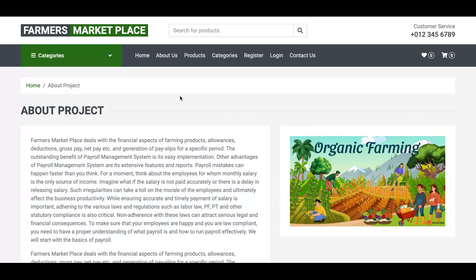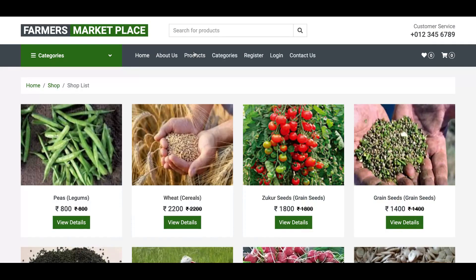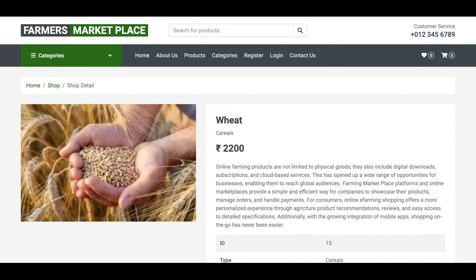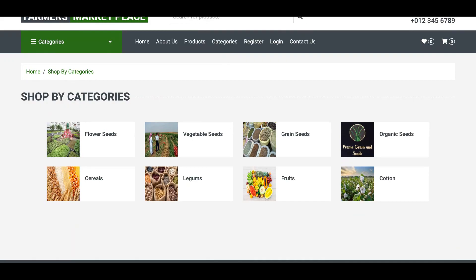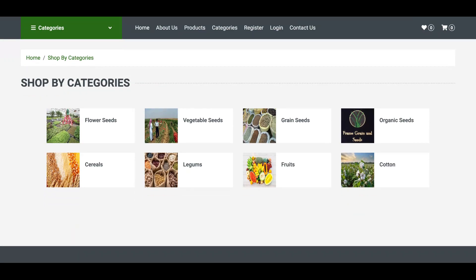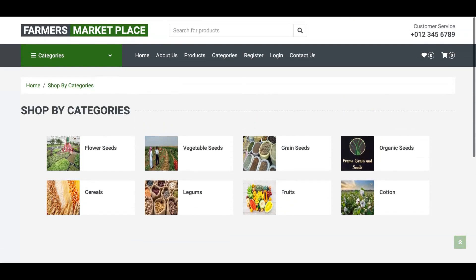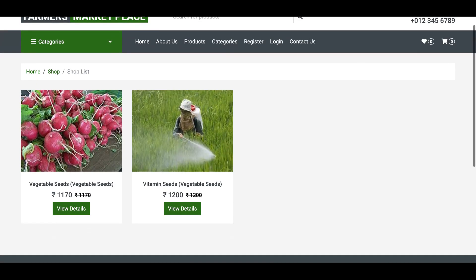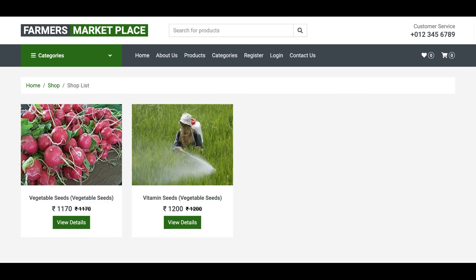This is the About Us page — it's a totally static page. This is the Products page, which is a dynamic page. All products are coming from the database. If you click on the View button, you can see all the details about the product. This is the Category page — a totally dynamic page. We have added eight categories, and you can add more from the database or admin panel. Clicking on a category like Vegetable Seeds shows its products.